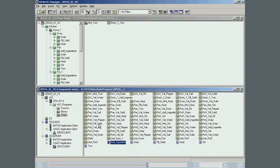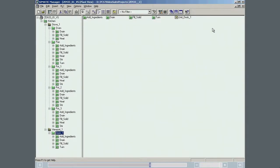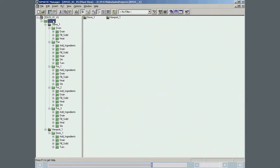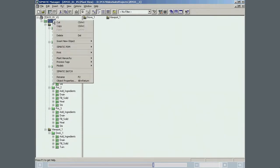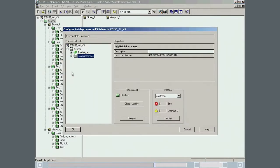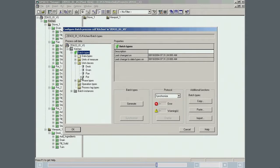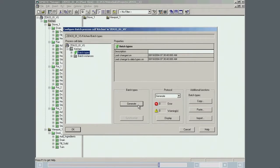In this section, we will generate the Batch types type descriptions, compile and download the Batch process cell data and compile the system alarm texts in the OS. The first step is to generate the process cell type descriptions. These will be the recipe building blocks. You have already seen this dialog during the definition of unit classes. Generation of the type descriptions is started and completed without errors or warnings.